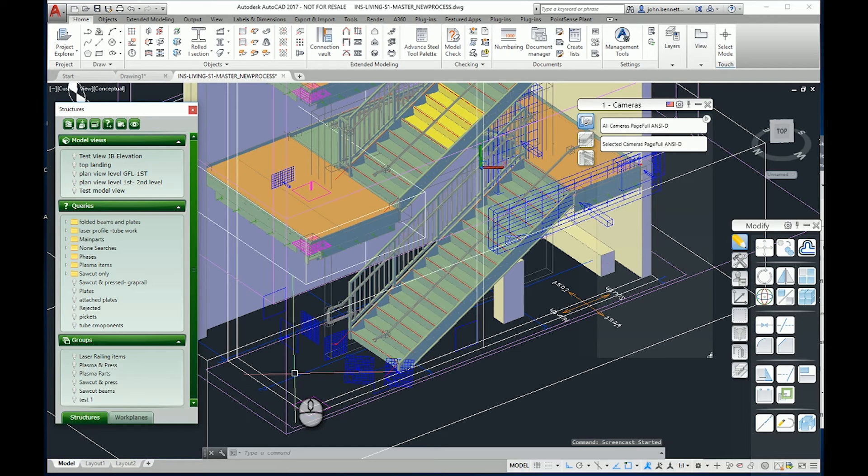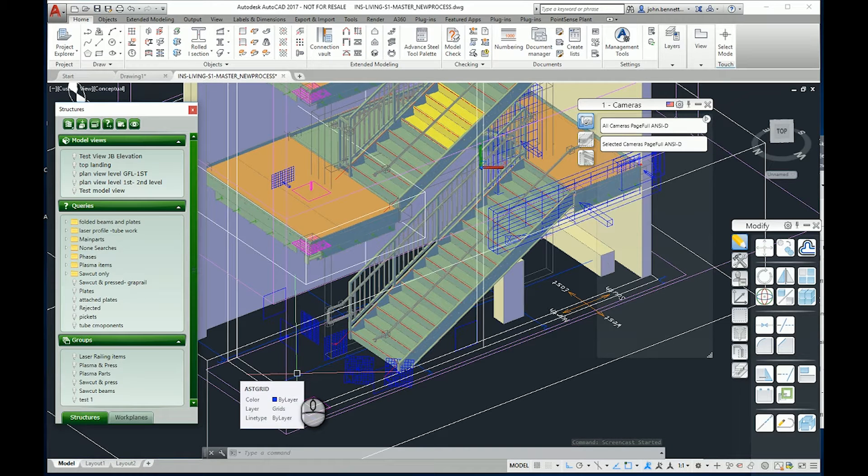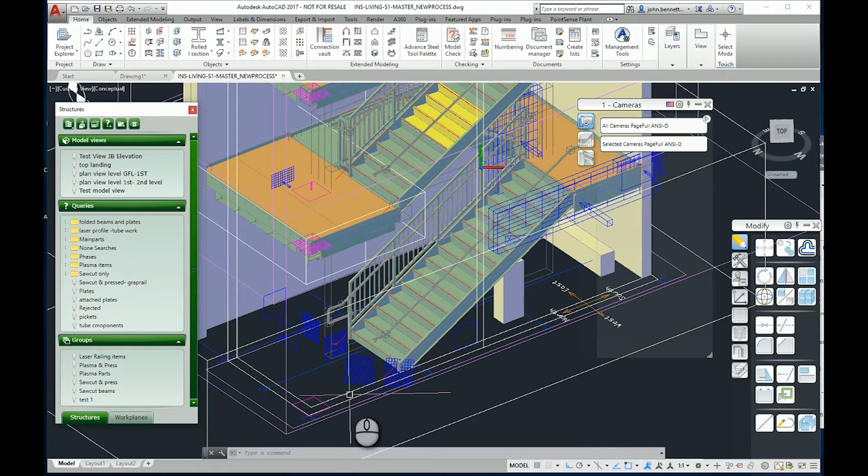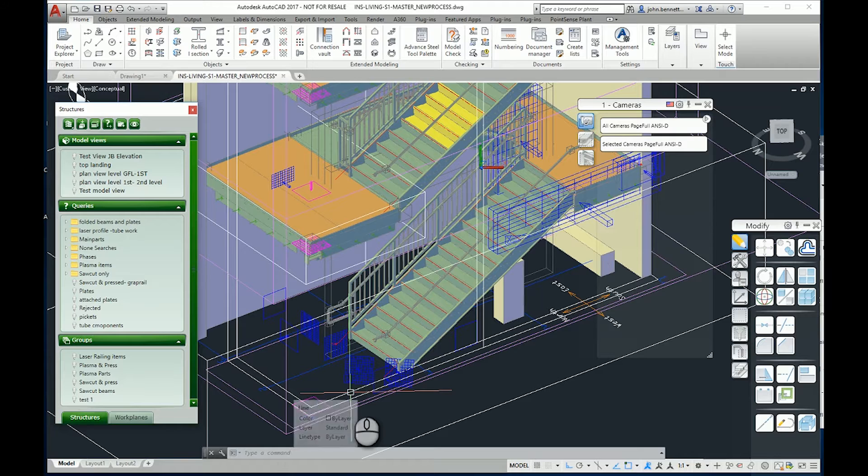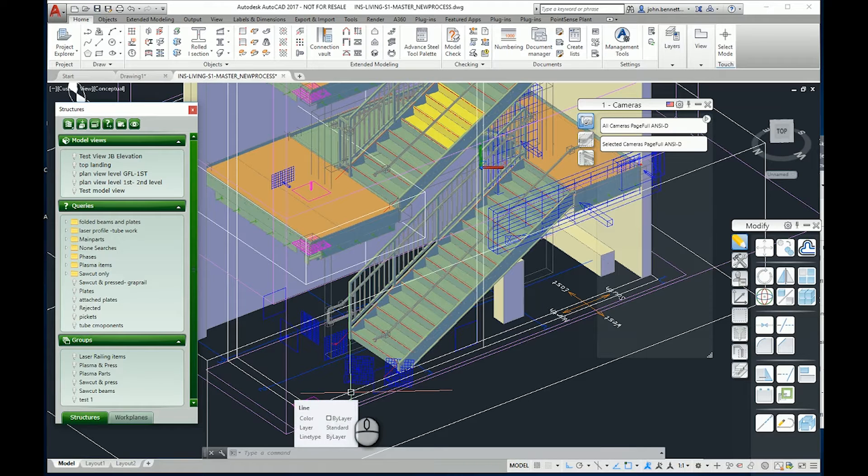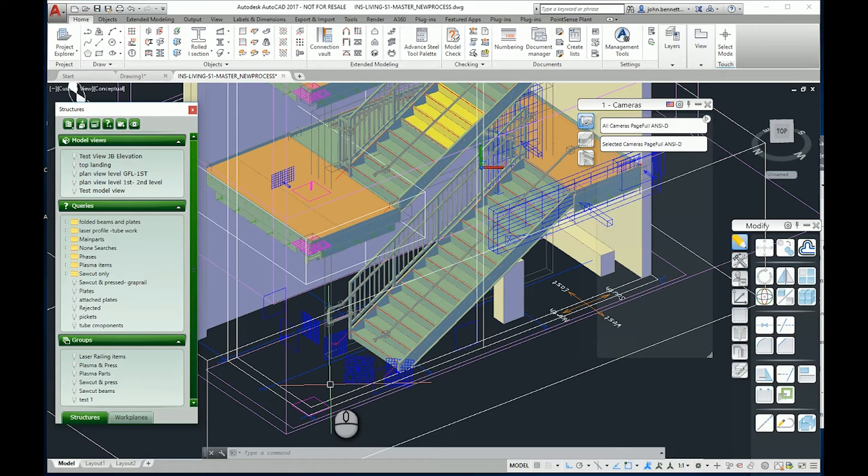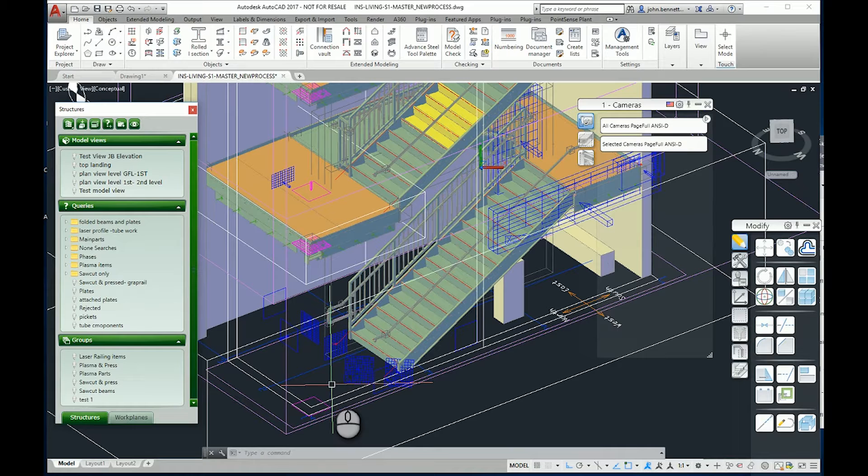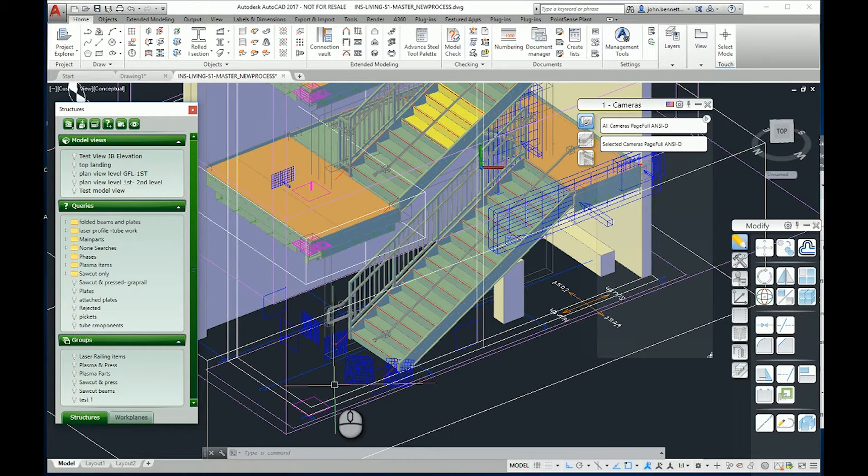This is Advanced Steel 2017. In Advanced Steel you can add a status to model elements and also to drawing elements.